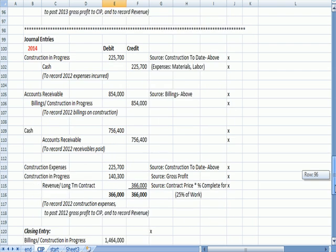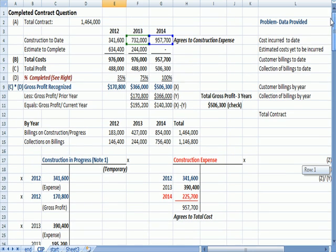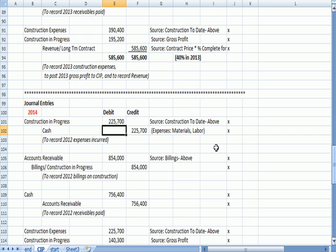Let's do the last year, 2014. We spend money on construction. That agrees to the difference between the two construction date numbers, which gives us the 2014 construction. And we wrote checks, so we credit cash.